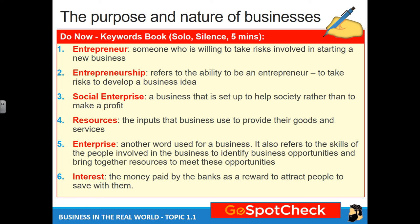Of course, there's going to be an element of making money to then use towards helping the causes they might be working for. Number four: resources. The inputs that businesses use to provide their goods and services — basically what they have, their machines, materials, even people — what they need to make and sell, or the services they need to provide.